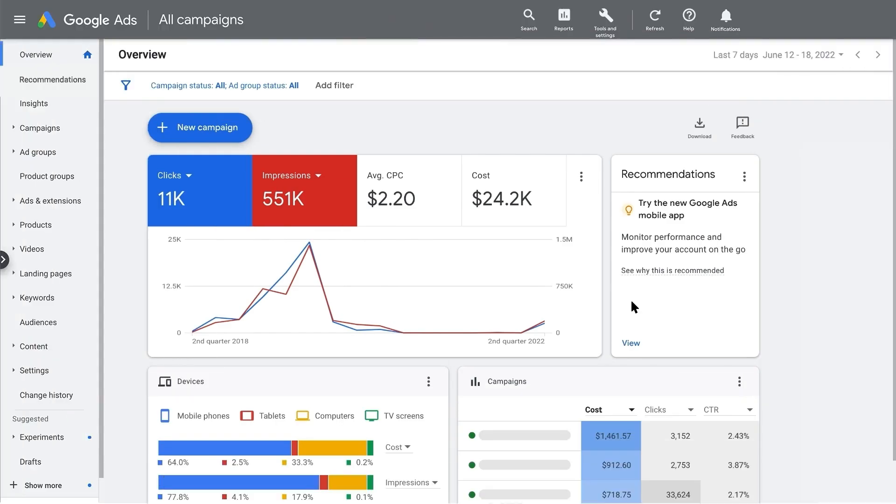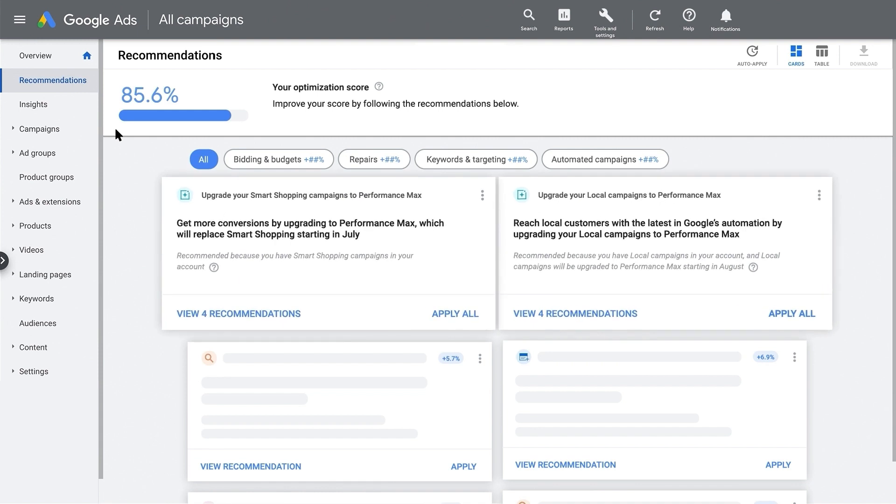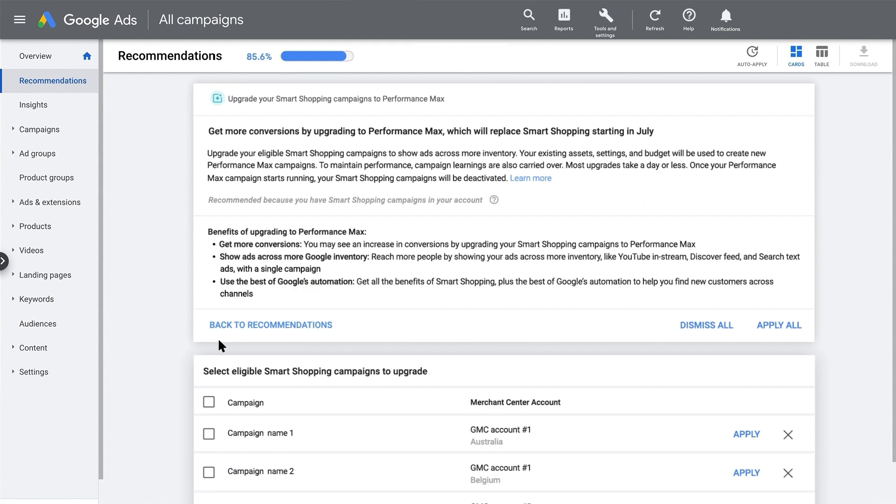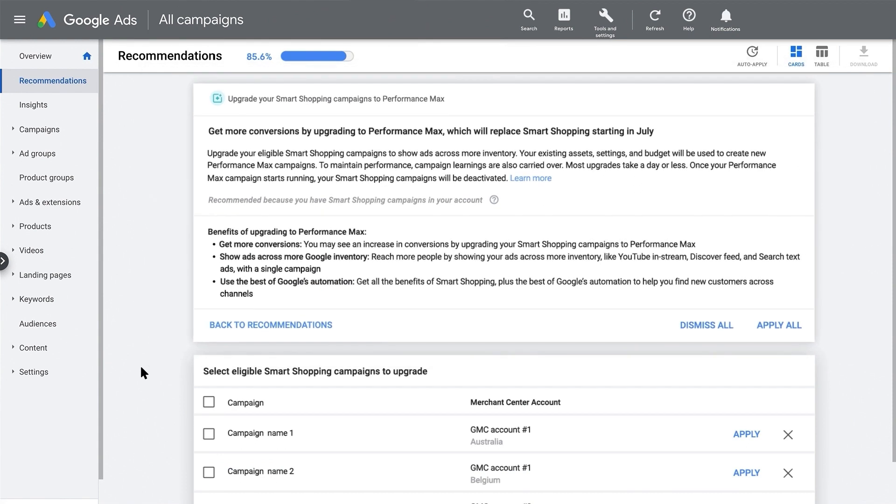Selecting the campaigns you'd like to upgrade lets you customize when and how you upgrade your smart shopping and local campaigns. You can do this on your Recommendations page or Campaigns page. Let's go back to your Recommendations page first. On either card recommending the upgrade to Performance Max, click the View option. This will take you to more details about Performance Max and the upgrade process, where you can find more resources such as a Help Center article or even this video. Notice that you still have the option to upgrade all your campaigns at once by clicking Apply All here.